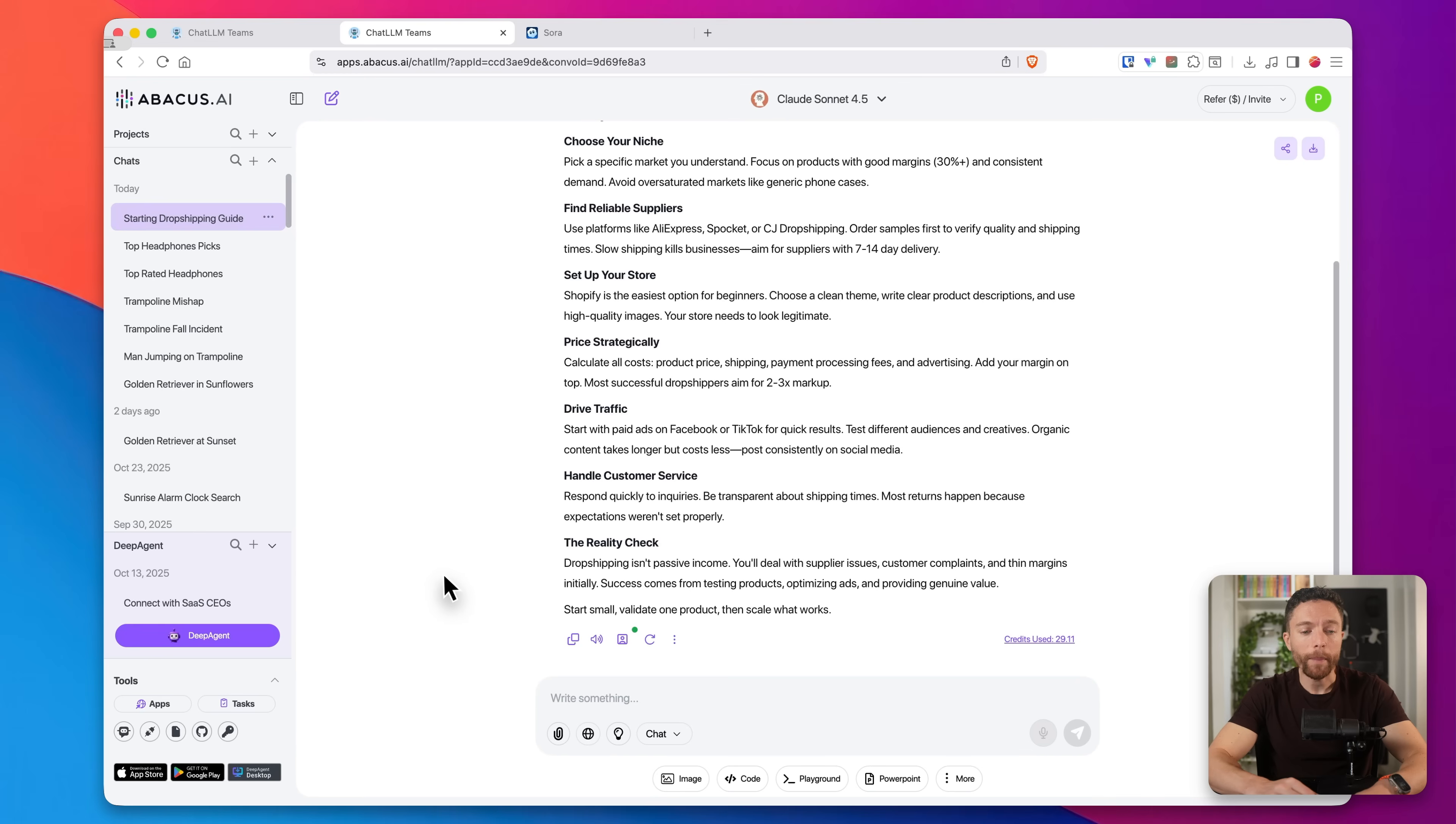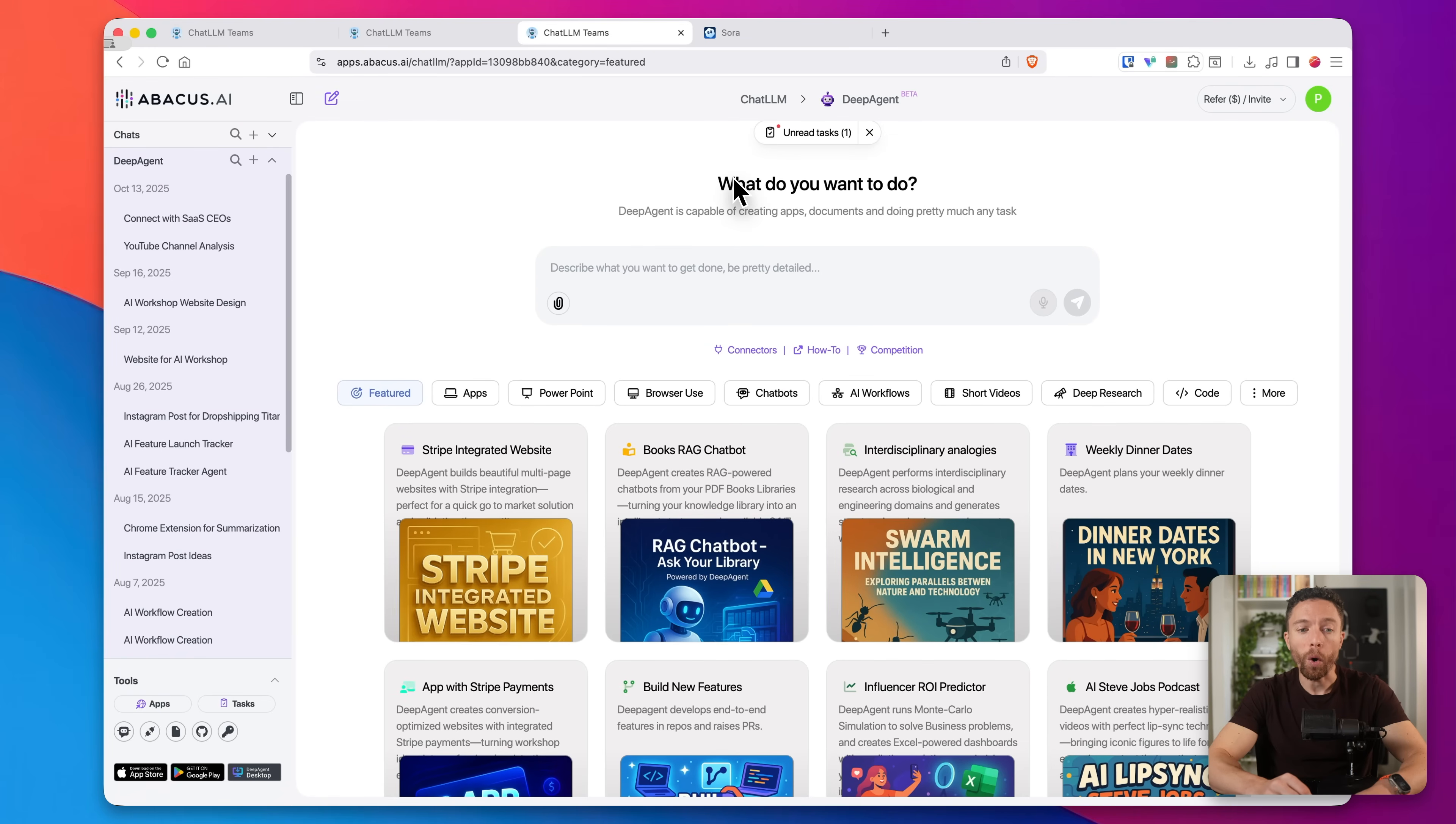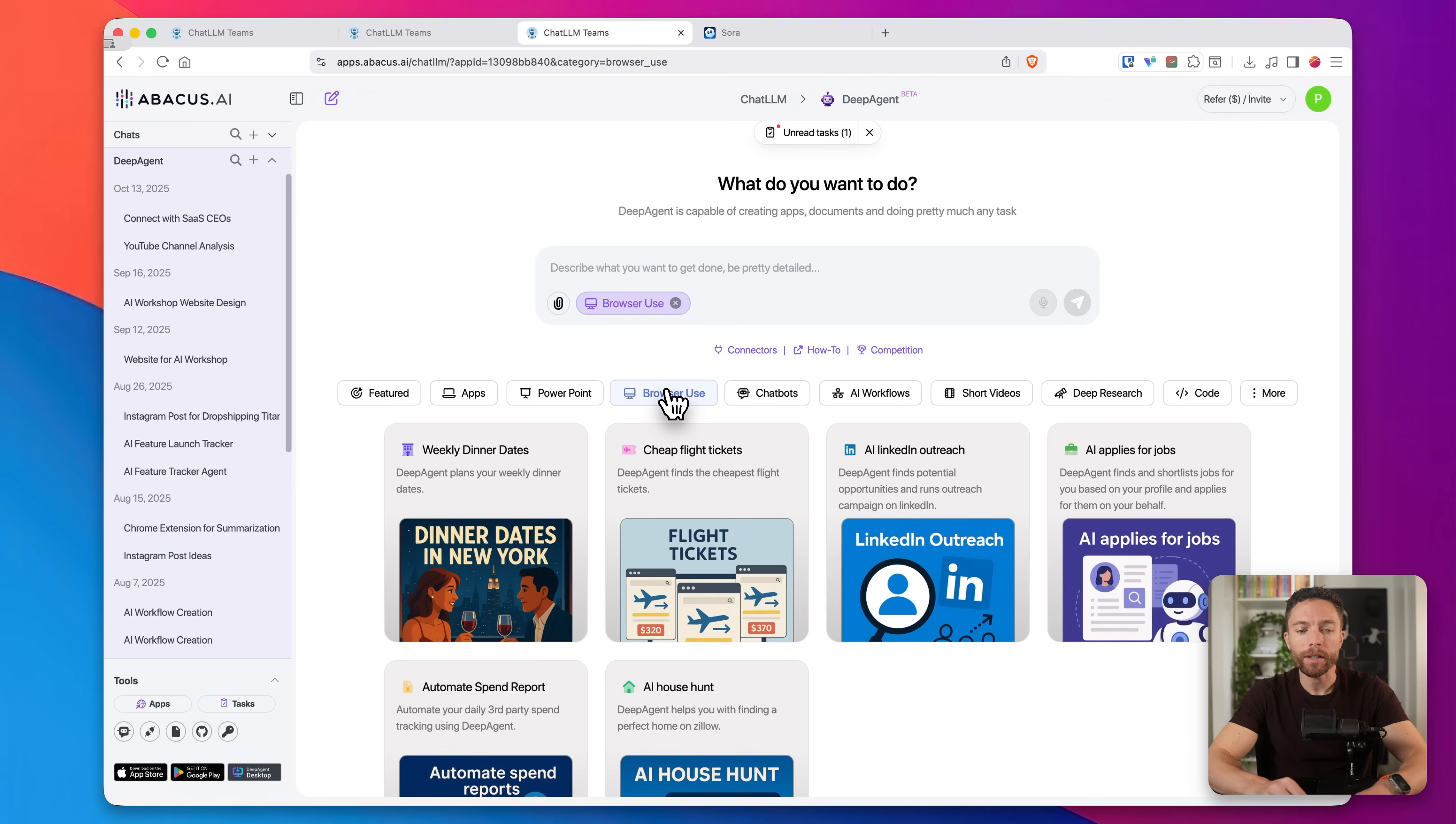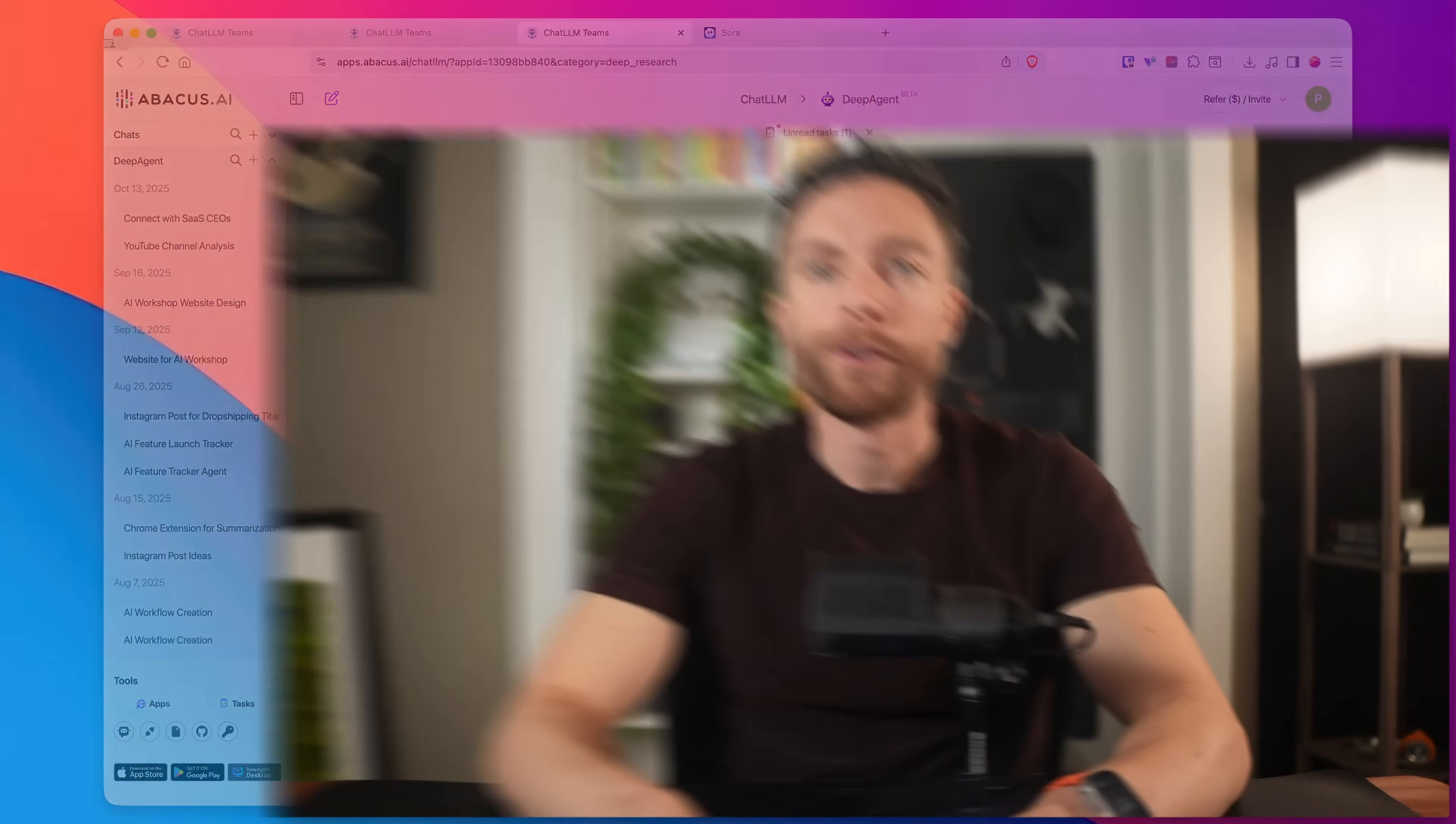And another very powerful feature inside of here is Deep Agent by Abacus AI. If you click on this right here, this will open up the deep agent, and you'll see that this thing does a whole lot. With this, you're able to make apps, you're able to make PowerPoint presentations. It can actually use a browser to do a lot of research for you. You can actually create chat bots, do AI workflows, create longer videos, deep research. There is a lot that Deep Agent does.